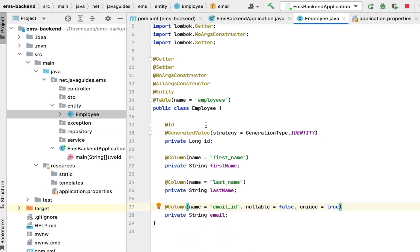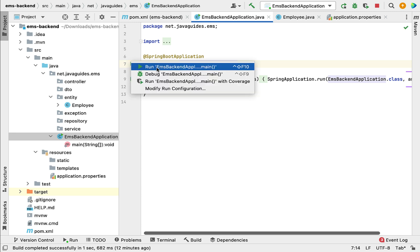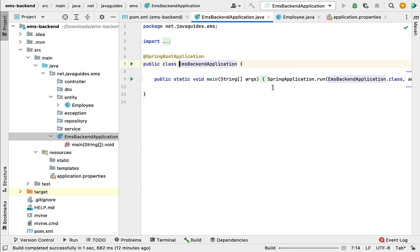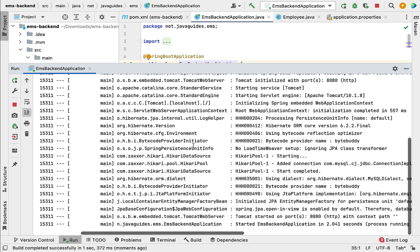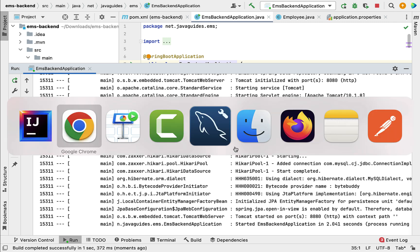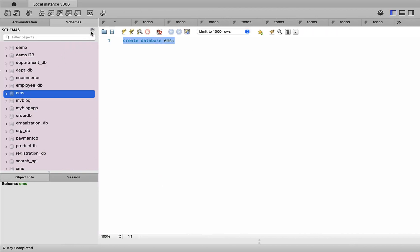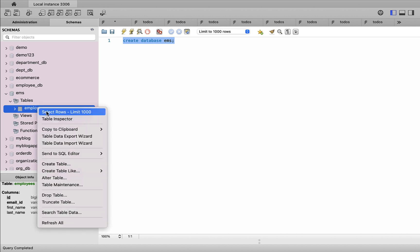Next, let's run our Spring Boot application and see whether Hibernate will automatically create the employees table in the database. Let's go to the main entry-point class and rerun the Spring Boot application. Look — there are no errors or exceptions in the console. It means our Spring Boot application is successfully connected to the MySQL server. Let's go to MySQL Workbench, refresh the schemas, expand 'ems', expand 'Tables', and there we go — the employees table is successfully created.